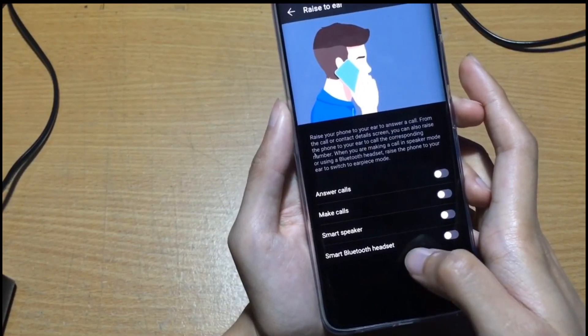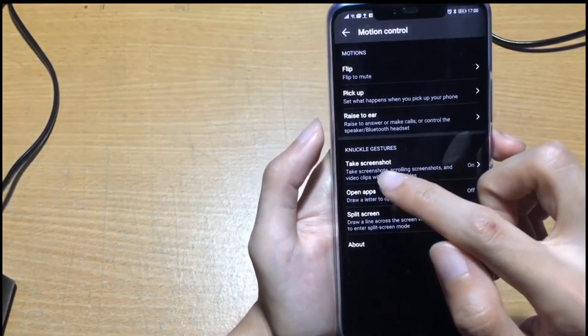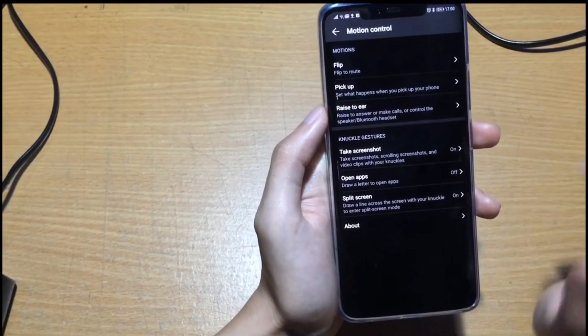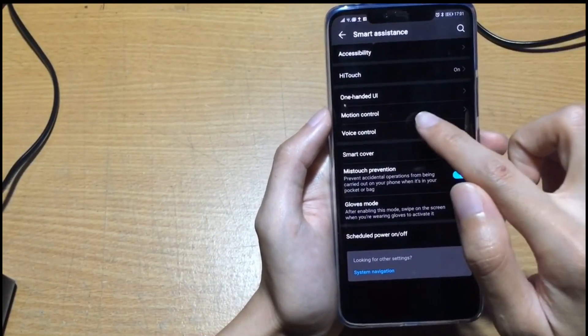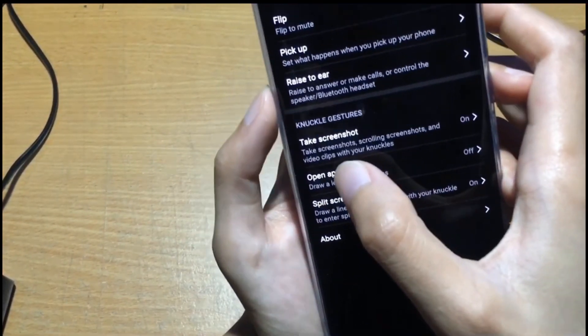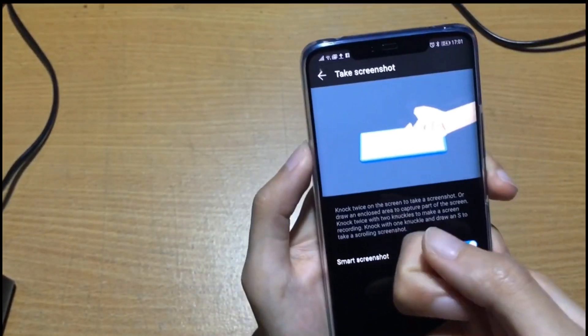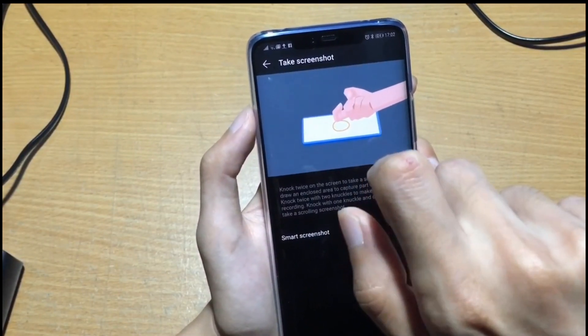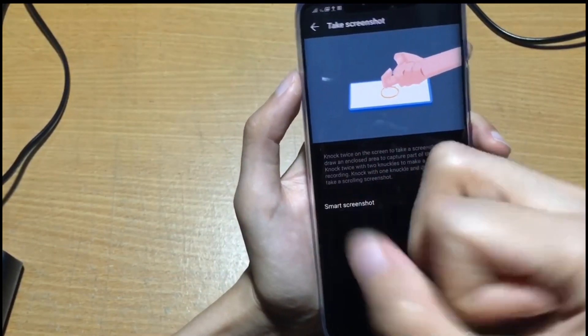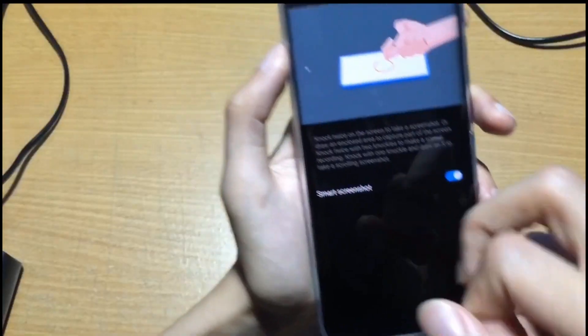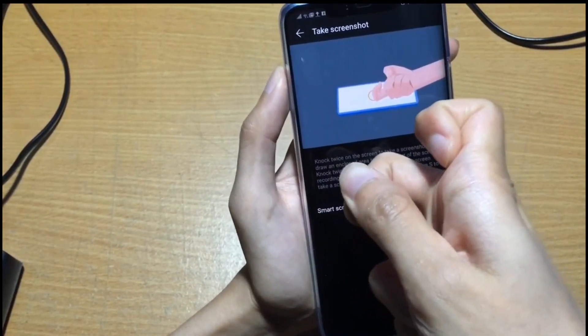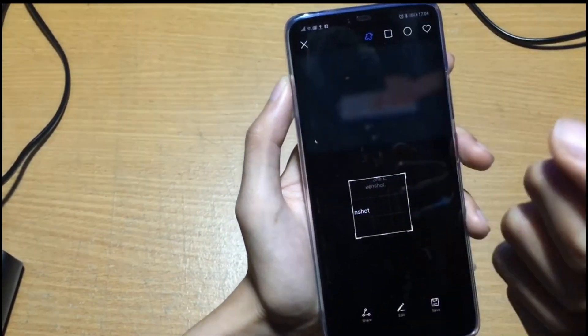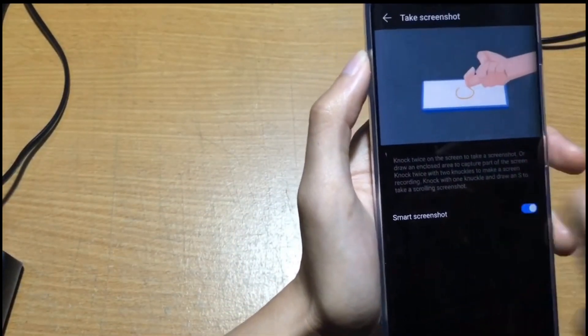I want to show you how to enable the knuckle features. You knock on the screen to record your screen or capture your screen. Go to settings, smart assistant, motion control, and knuckle features. To take a screenshot you just like this, tap twice with your knuckle. Use your middle finger, the knuckle here, and just double tap. It will screenshot. Another feature is using the middle finger again, draw a circle. You must push harder and then draw.